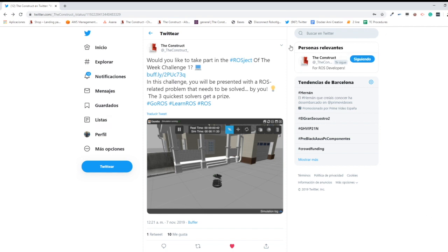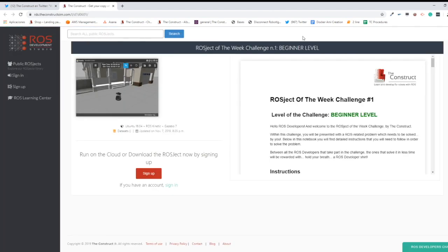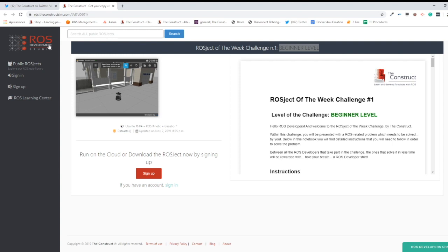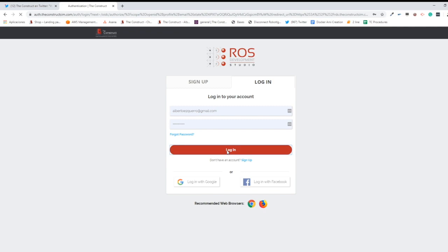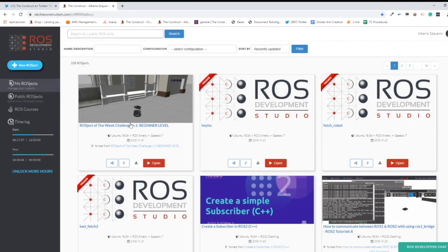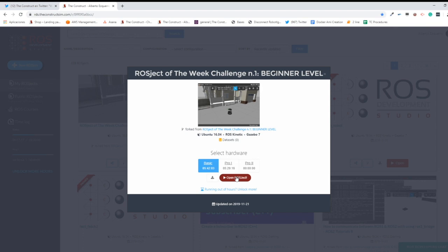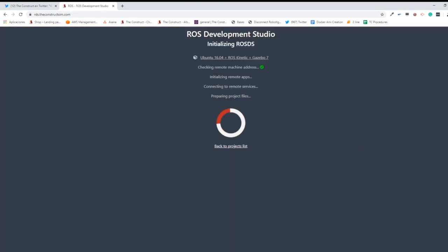Let's start with Project of the Week Challenge 1. Click the link to go to the project page. It's a beginner level challenge — we have three levels: beginner, intermediate, and advanced. If you already have an account in the ROS Development Studio you can sign in; if not, you'll need to create one, which is free. Once logged in, the project is copied to your workspace, and you click 'Open Project' to start loading the environment.